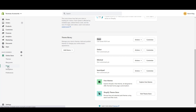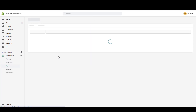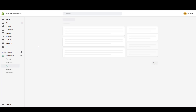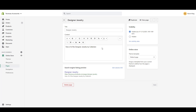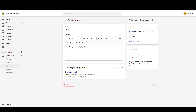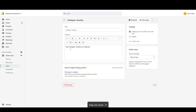First we need to add a page. I've created a page called Designer Jewelry and I didn't put any content except 'view the Designer Jewelry by collection.' It's just a title. You don't have to have any content in here — if you want an image or other things, you can add text or images to your description, but it's not necessary. I'm using the default page template.